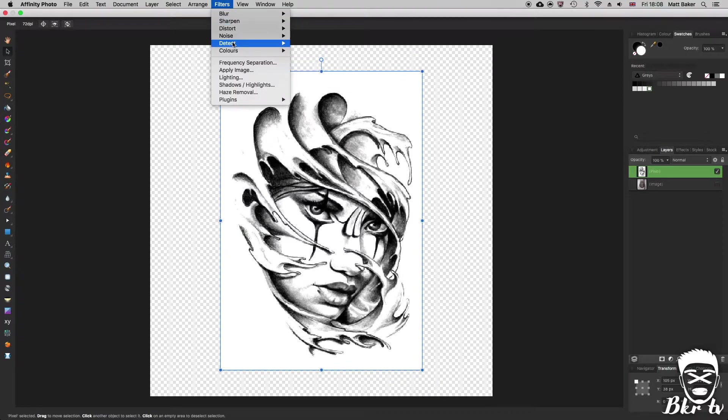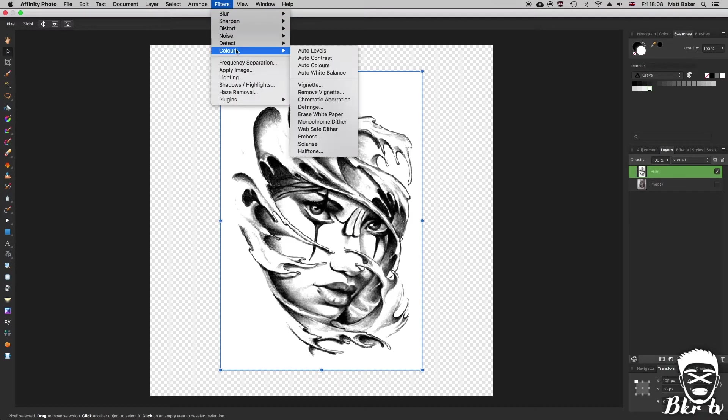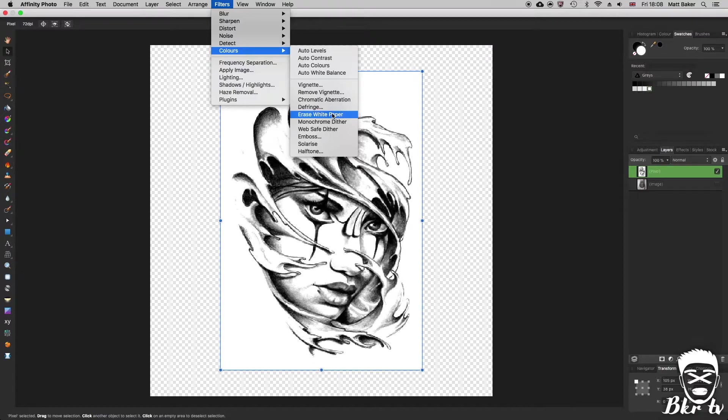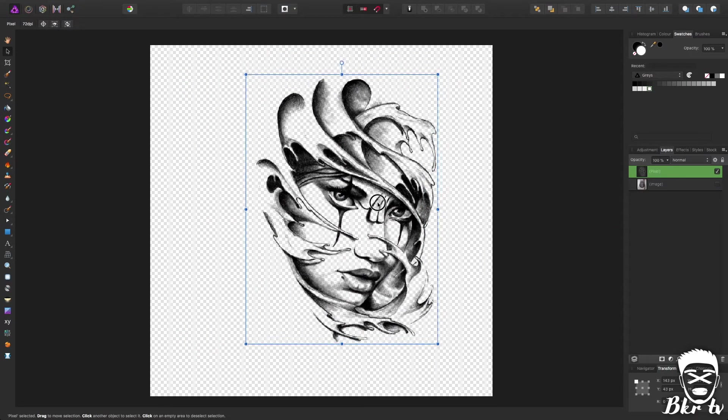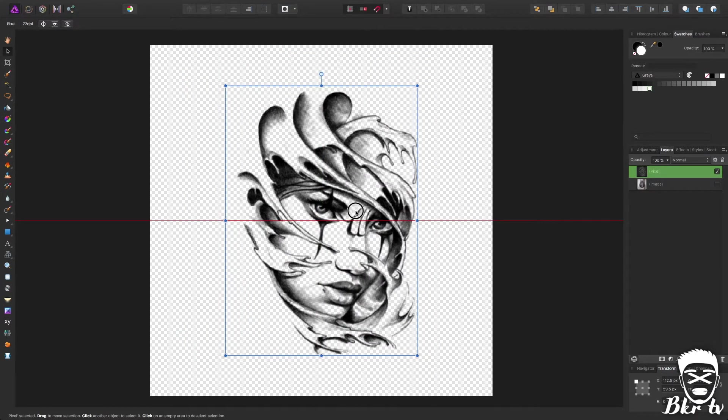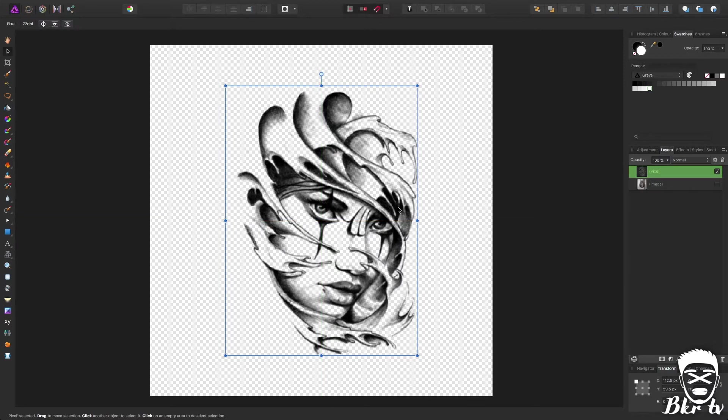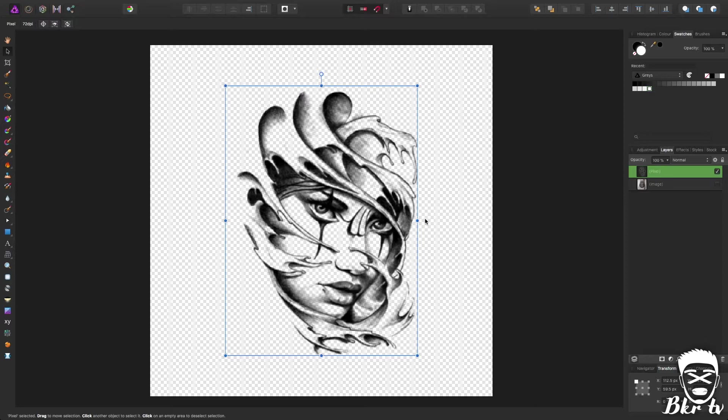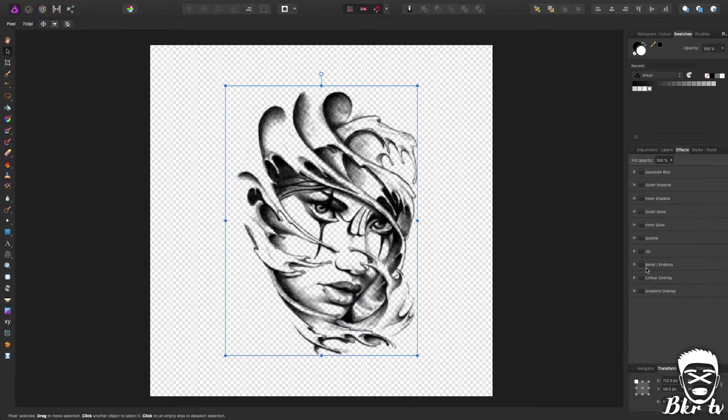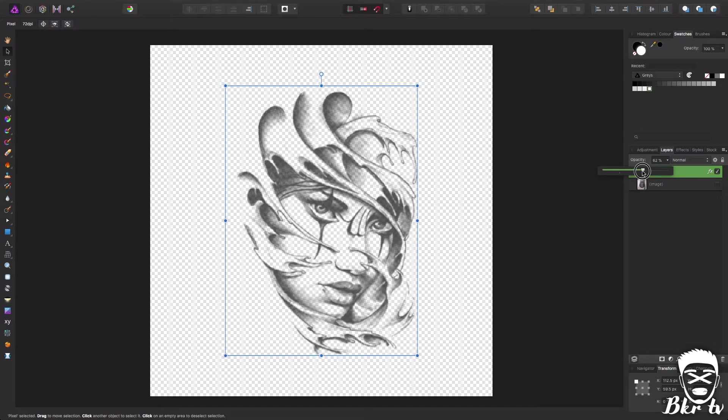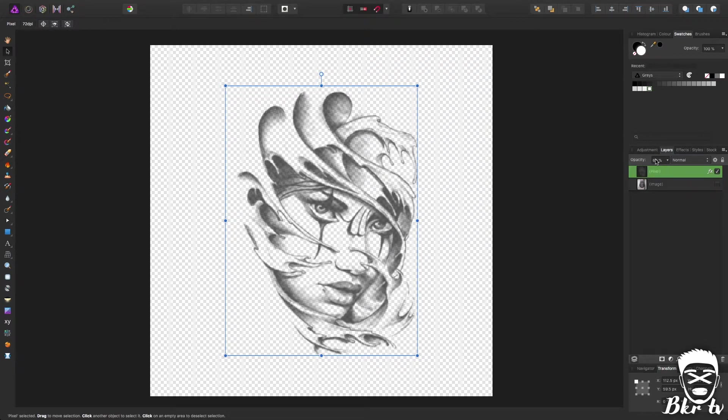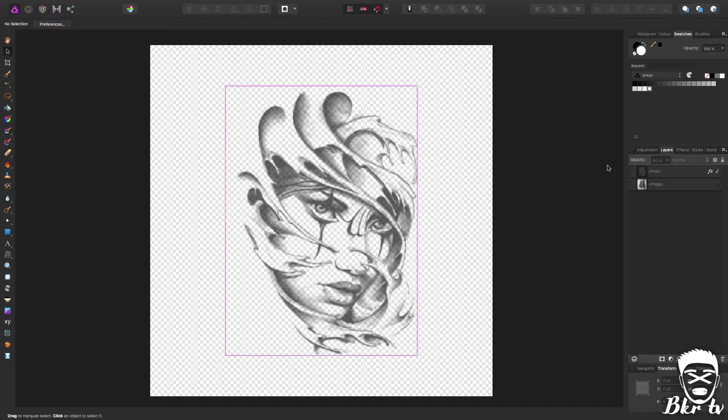The good thing about Affinity Photo is it has this filter under the colours called erase white paper. You do that and it removes all trace of white from the image leaving just the black which means we have a perfectly cropped out tattoo. Then for final touches I would go to colour overlay to make it perfectly black and change the opacity to 60, and that's how I would make a tattoo from a sketch drawing.